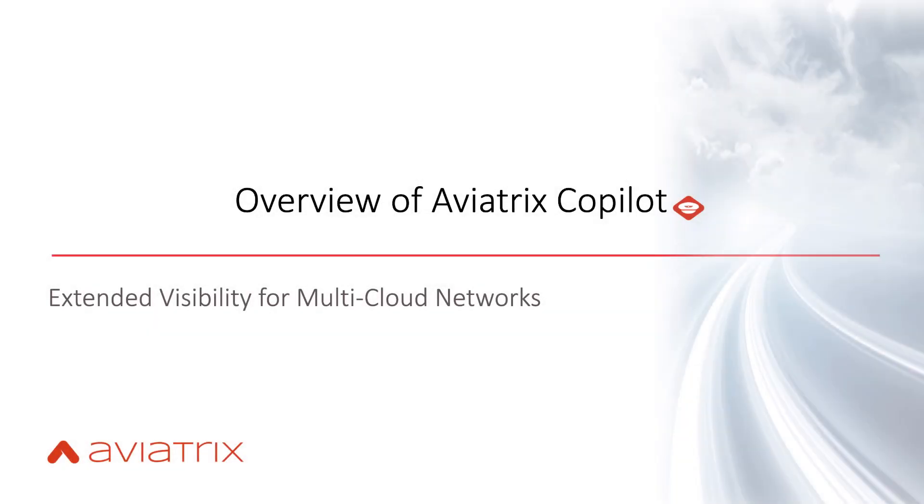Hello, this is Sam with Aviatrix Systems. In this video, I'm going to provide you with an overview and walkthrough of Aviatrix Copilot, a data operation and visibility capability of Aviatrix multi-cloud networking platform.